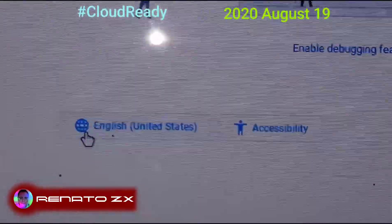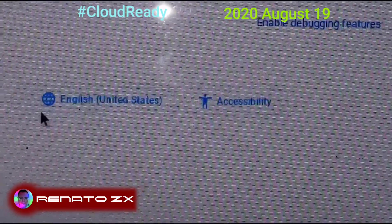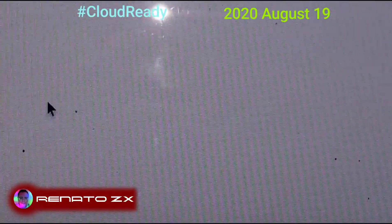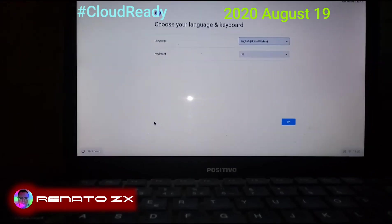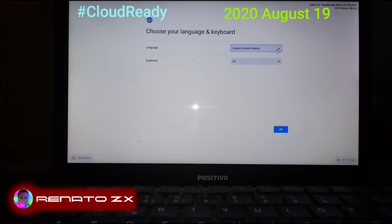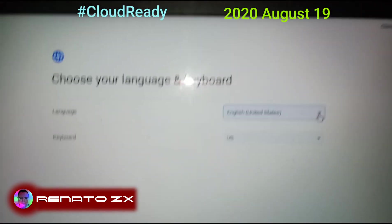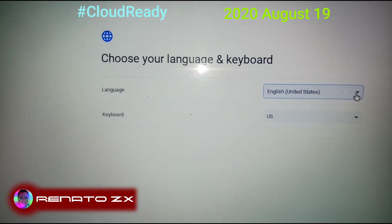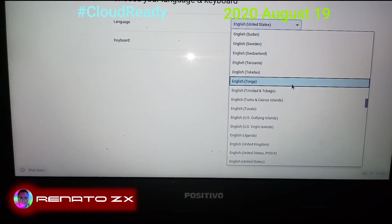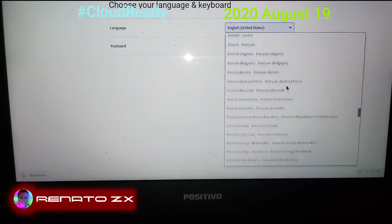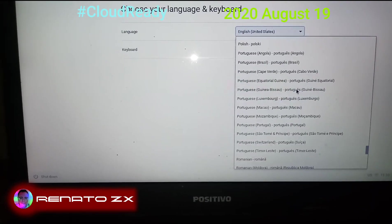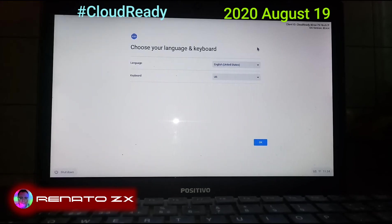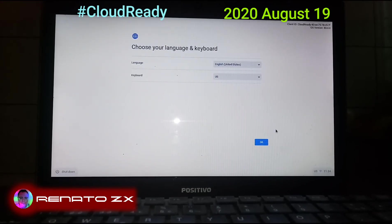If you decide to install CloudReady in another language, you click where the mouse is here, click on the language option, and then you can install all those available languages listed here.